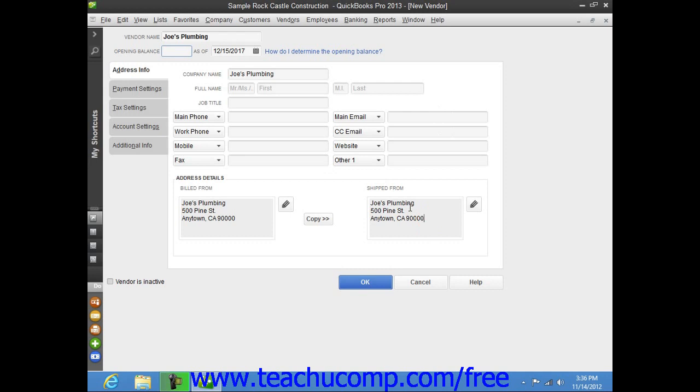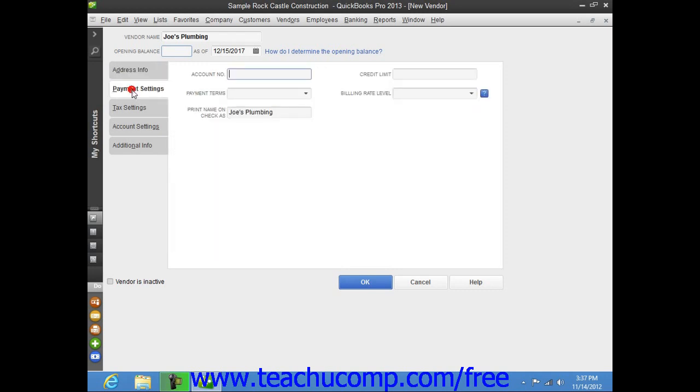Now to continue entering vendor information, click the Payment Settings tab at the left side of the New Vendor window. On this tab, you enter the default purchasing information from the vendor. You can enter the account number that you have been assigned by this vendor into the Account Number field. This number will print in the Memo field of checks that you remit to this vendor.